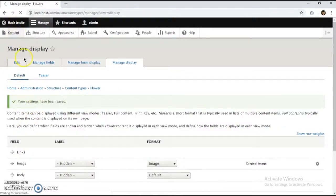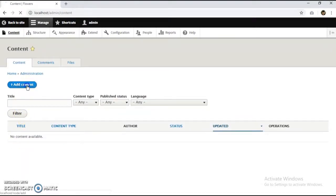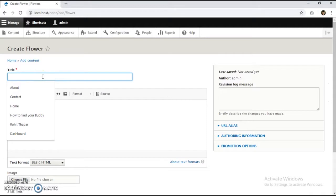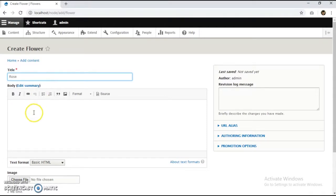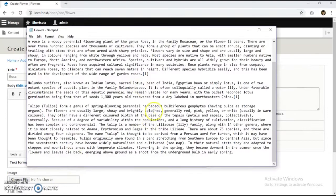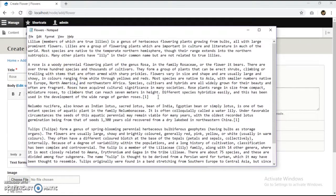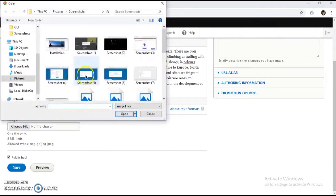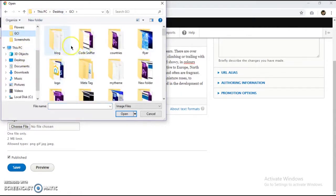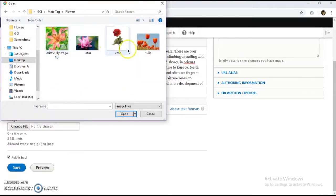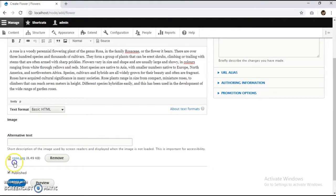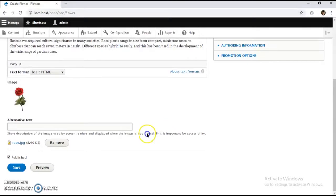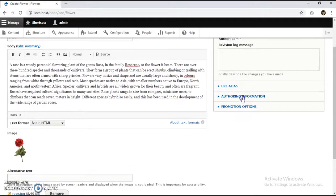Let's create some content now — I'm going to add a flower. The title for the first one is 'Rose'. I have a file with some data from Wikipedia; I'm just going to copy and paste it. I also have images. As we can see, we haven't installed any meta tags yet — we'll add a meta tag option here later. Let's save.